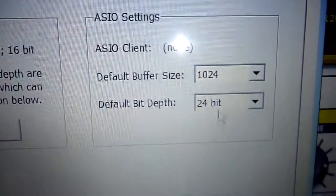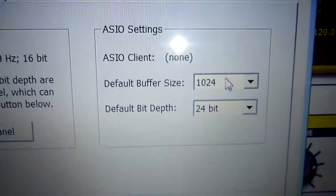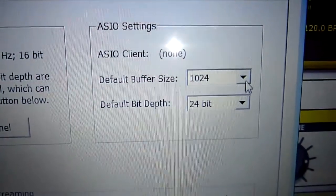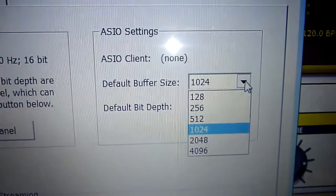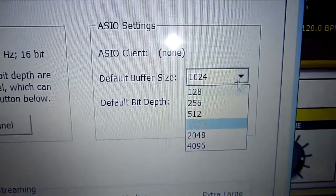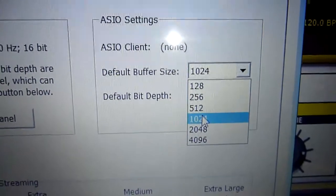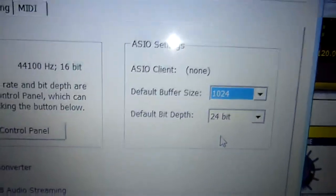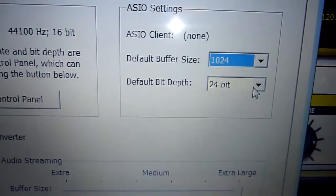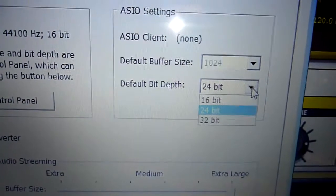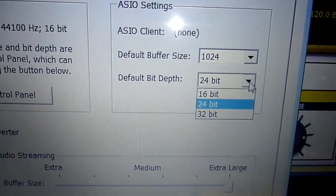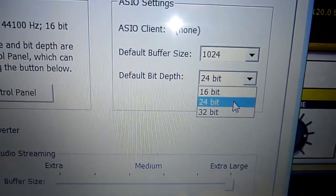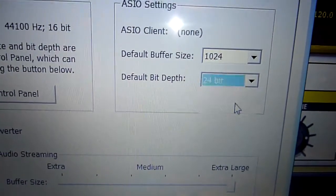I changed that from 512 to 1024, and I changed that to 24.